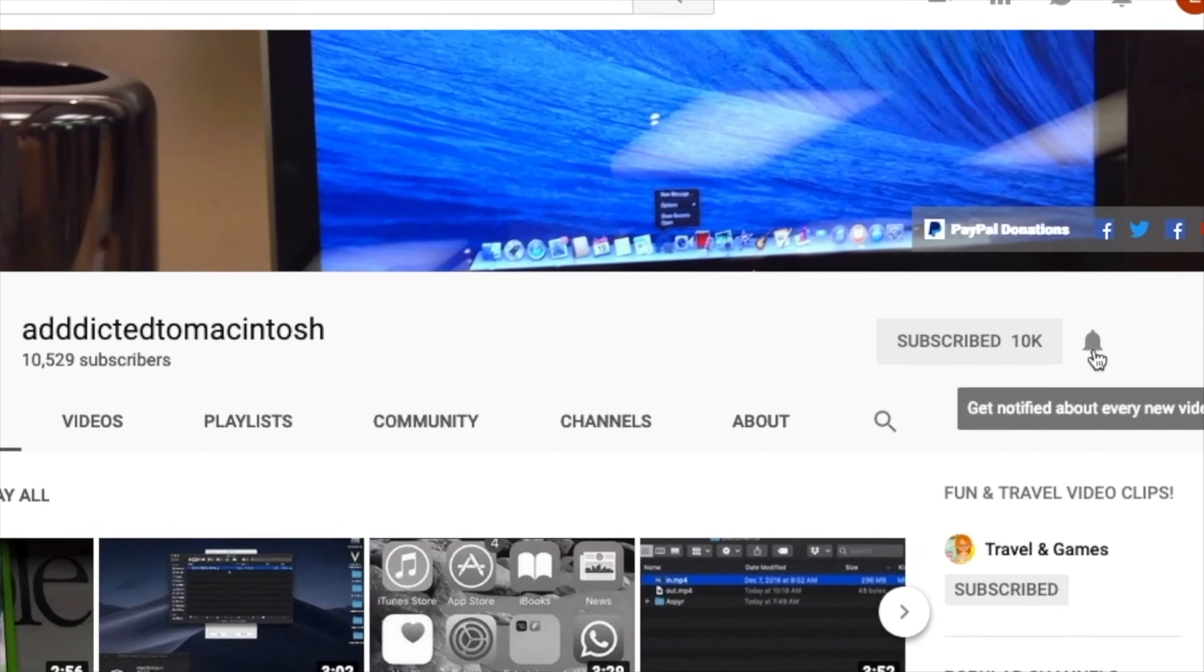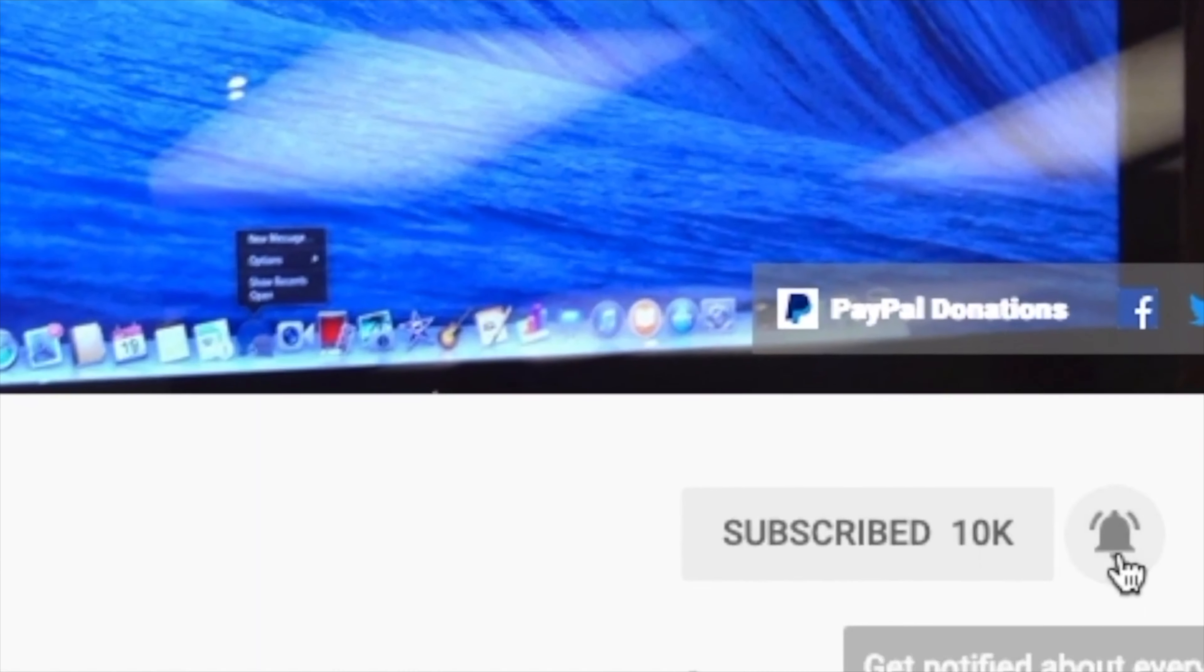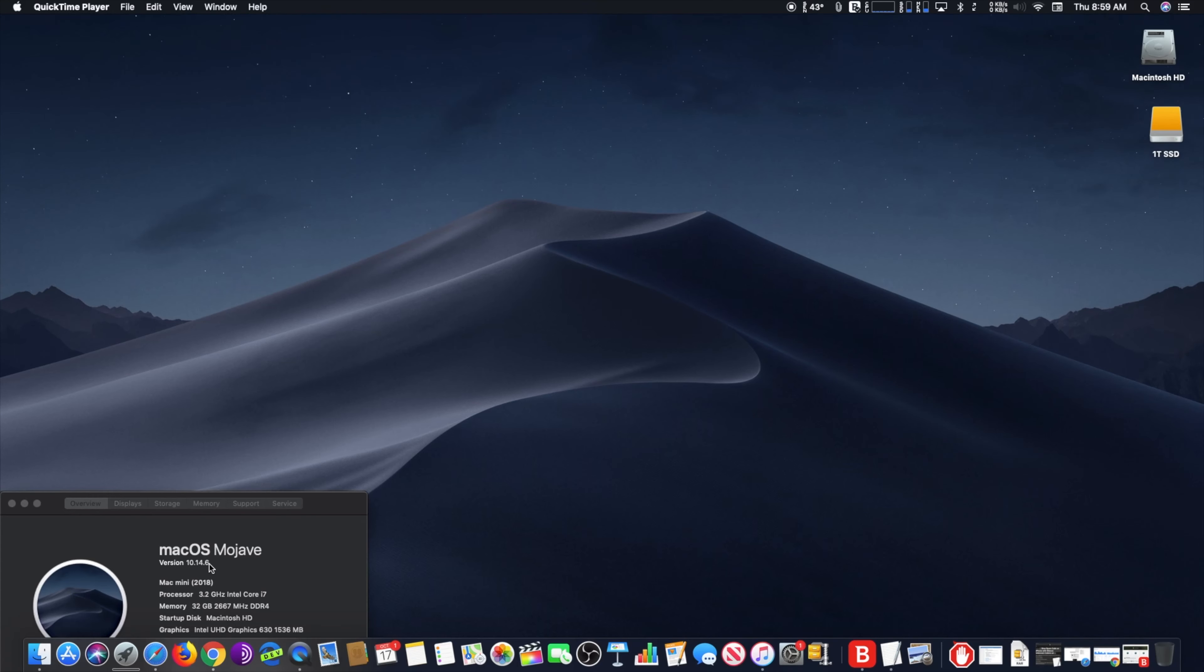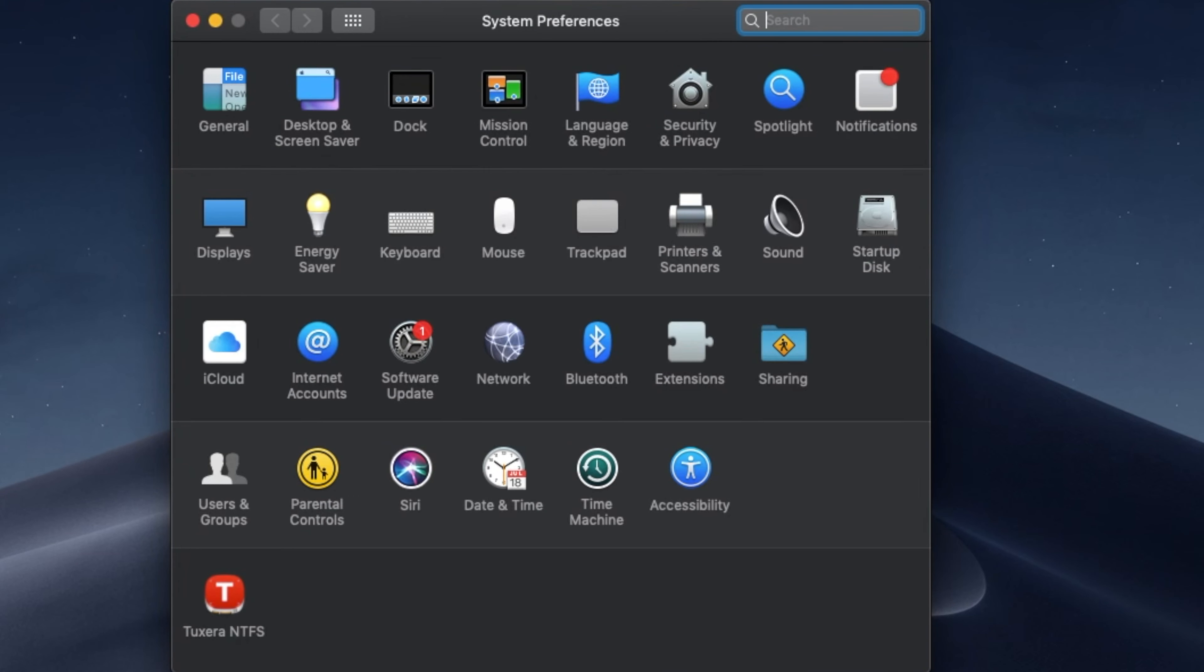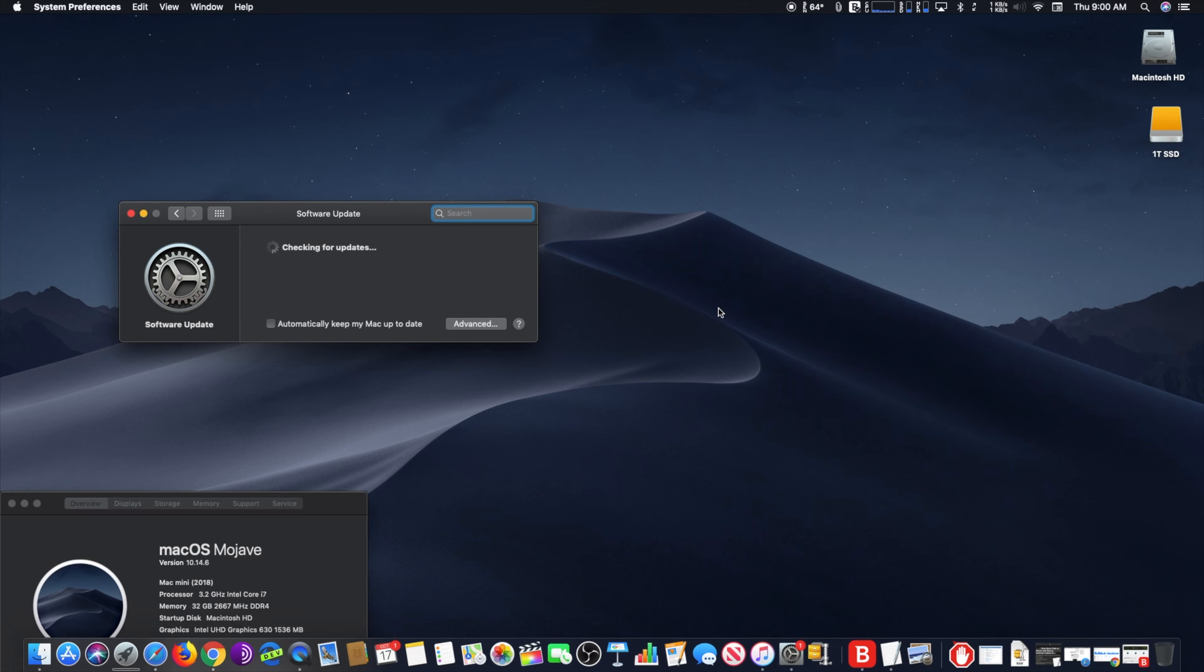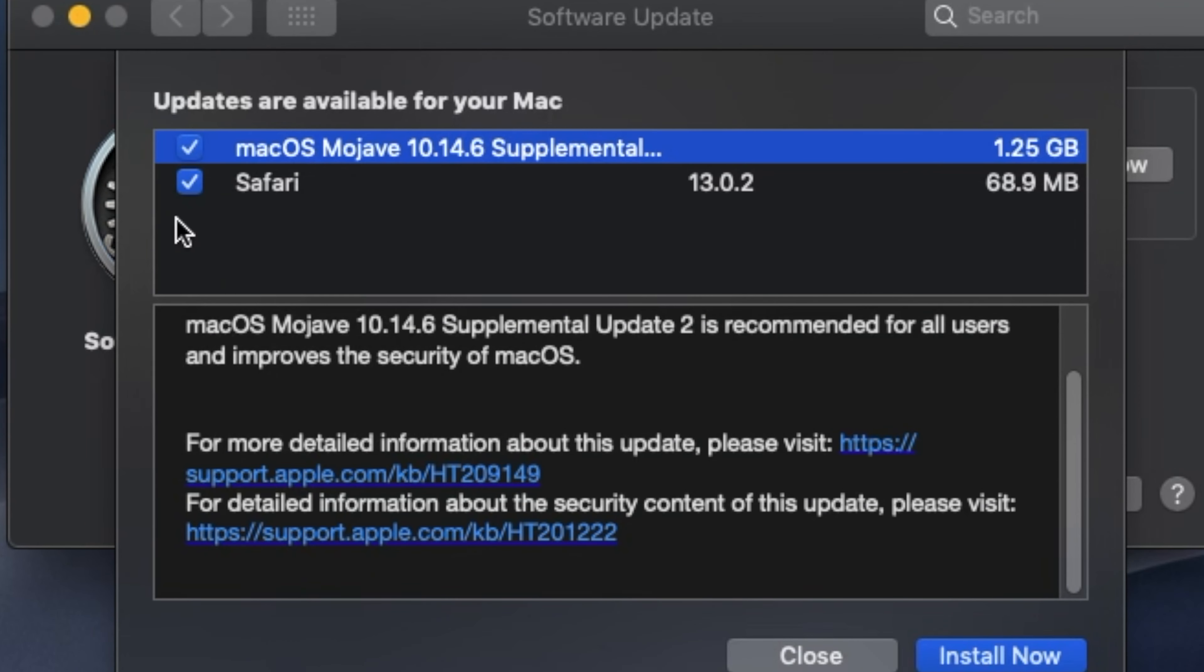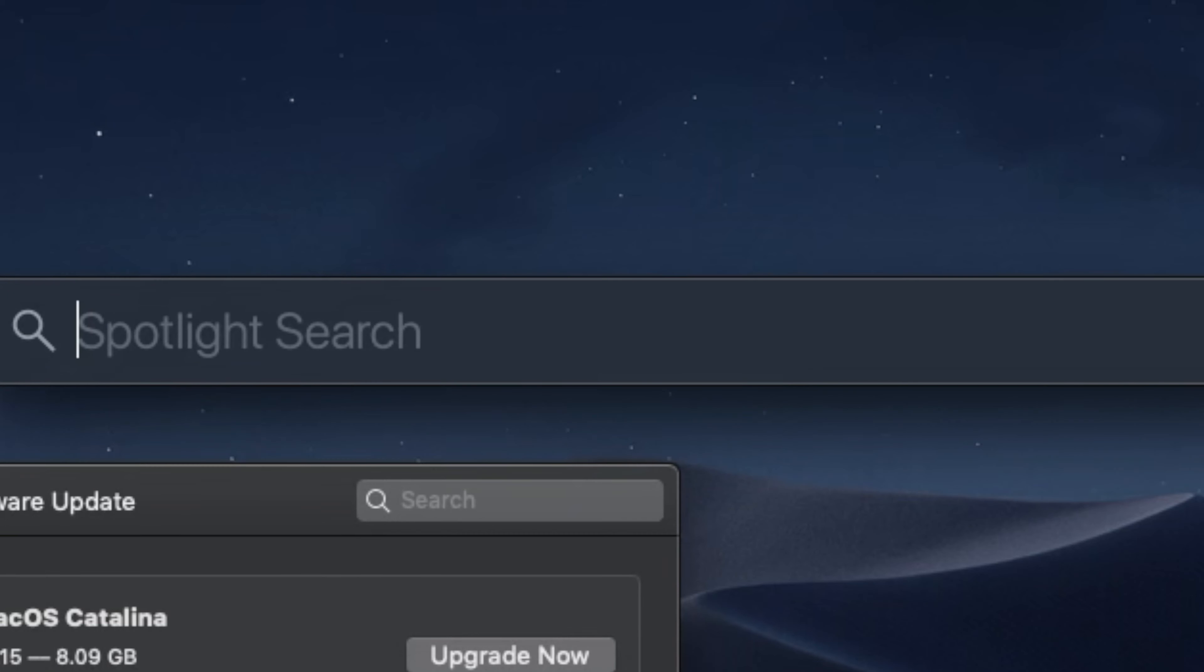Subscribe and stay informed - Addicted to Macintosh. Hi, I will show you how to hide macOS Catalina from software update on Mac. If you decided not to update to macOS Catalina and you don't want to update by mistake because it's always advertised on the software update panel, there is a way to hide it.